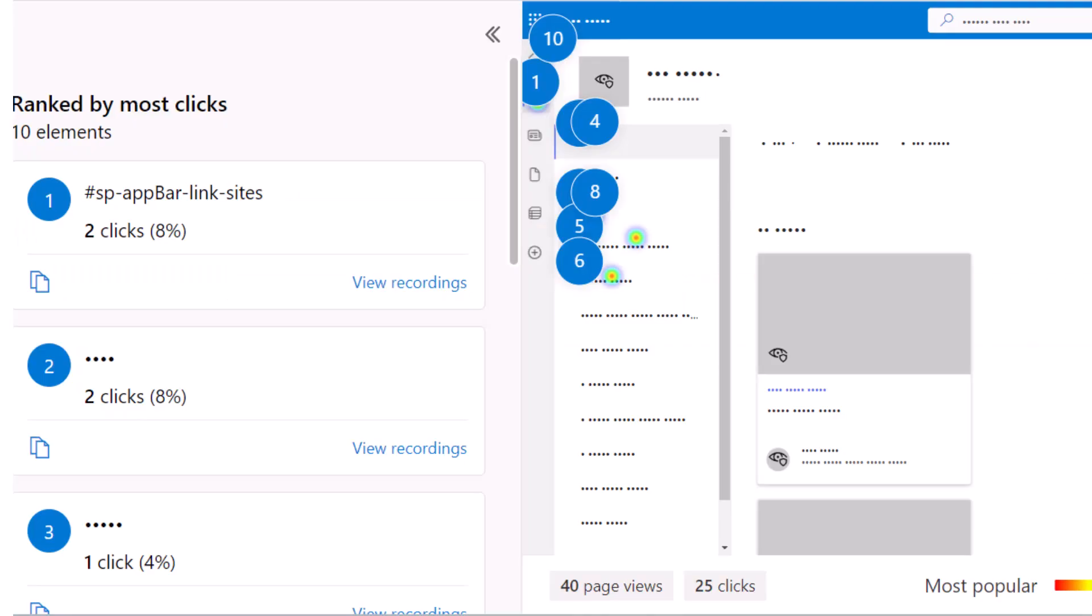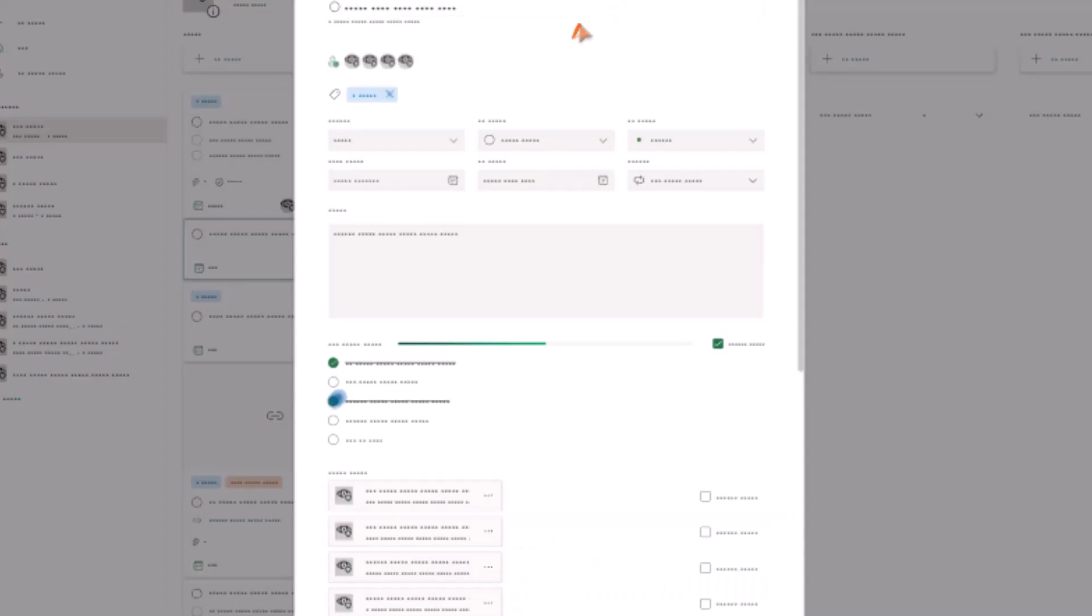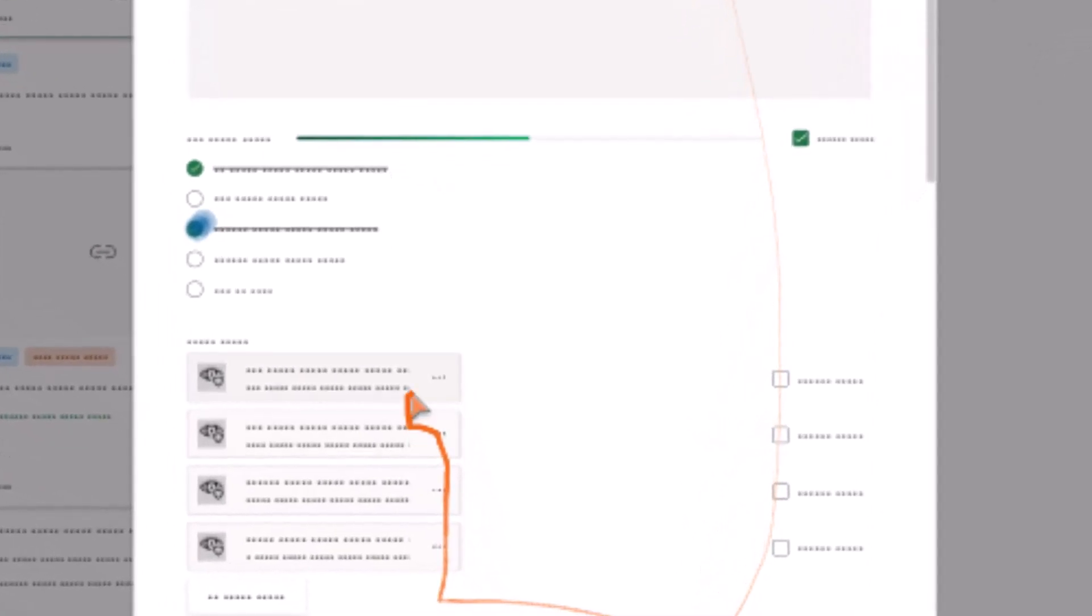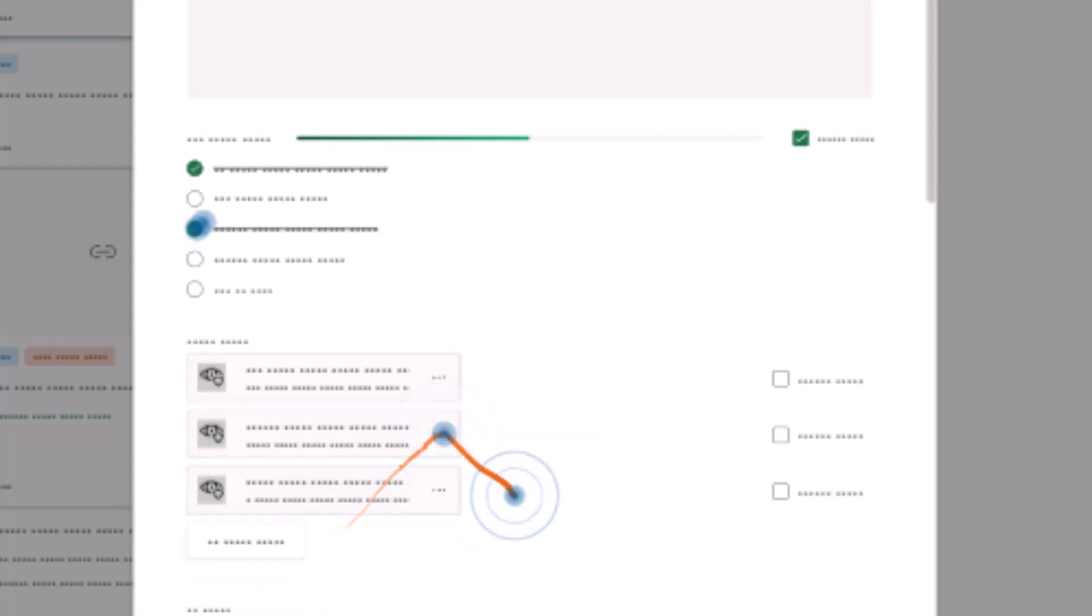Heat maps, scroll data, and recorded sessions give you a clear picture of exactly how your users are navigating your platforms. You can then use this information to spot pain points and identify areas where users are not following proper processes.